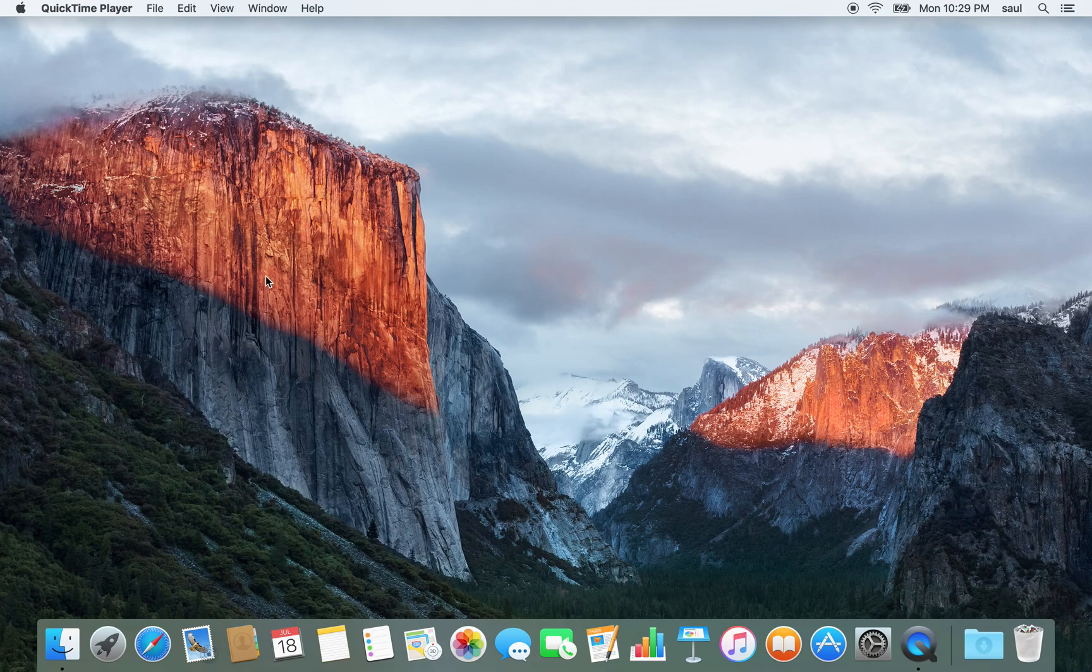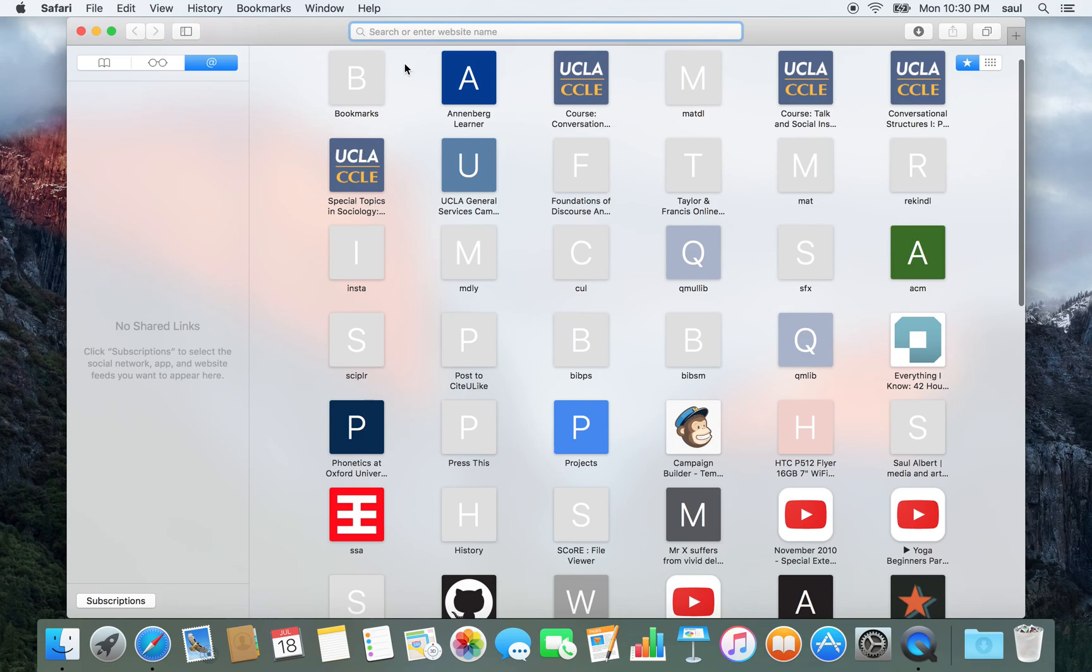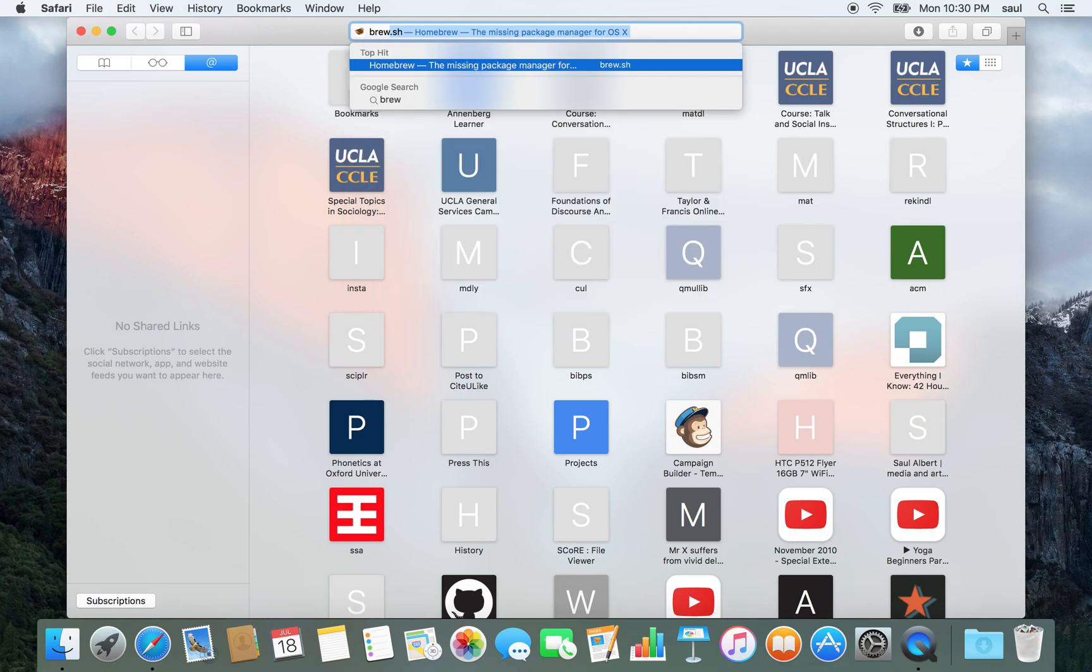By far the easiest way to install SyncThing on OSX is to use a package manager. I'm going to show you how to do it using Homebrew, which is at brew.sh.